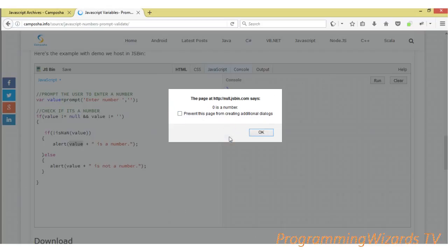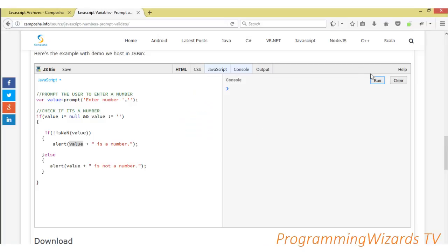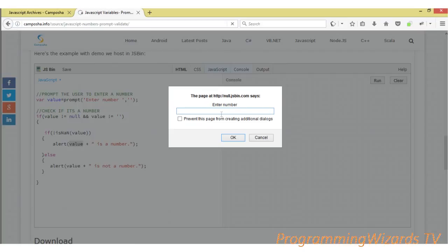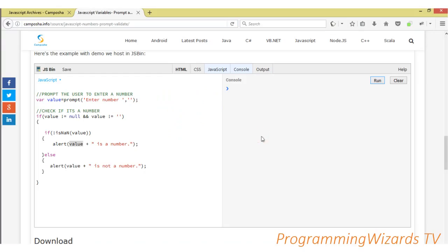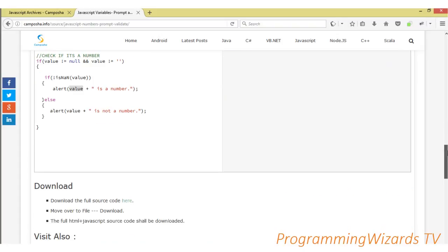Zero is a number. Then let's say IYT. This of course is not a number, so it's not a number. That's it. It's just simple. This is a beginner tutorial.